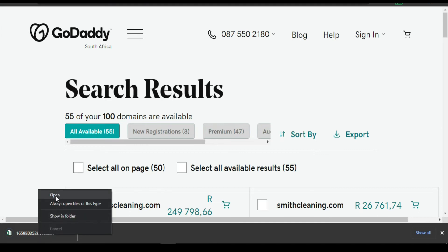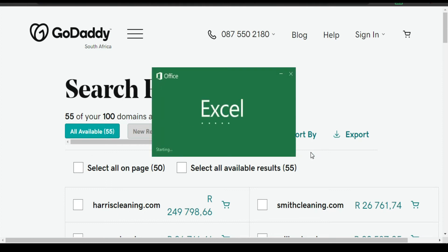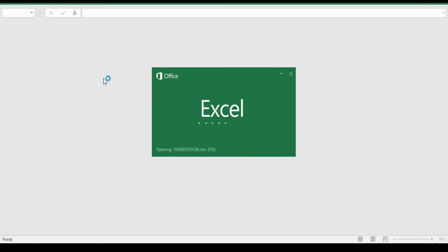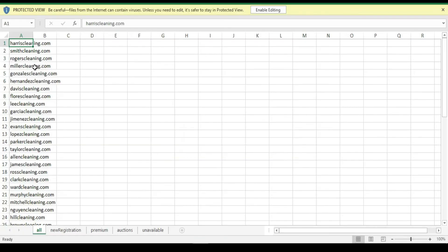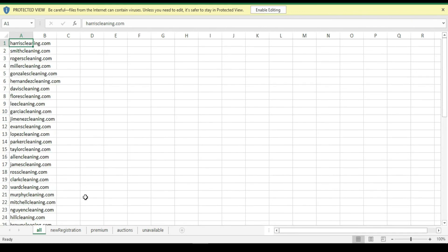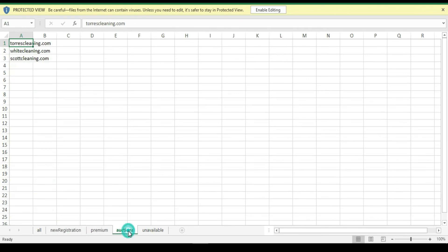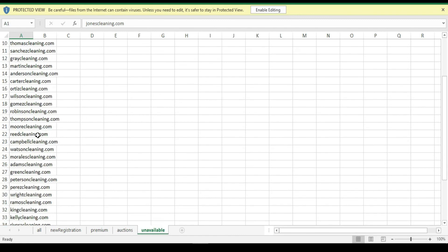Opening it in Microsoft Excel — as you can see here we just exported it. It shows new registration, premium, auction, and unavailable.